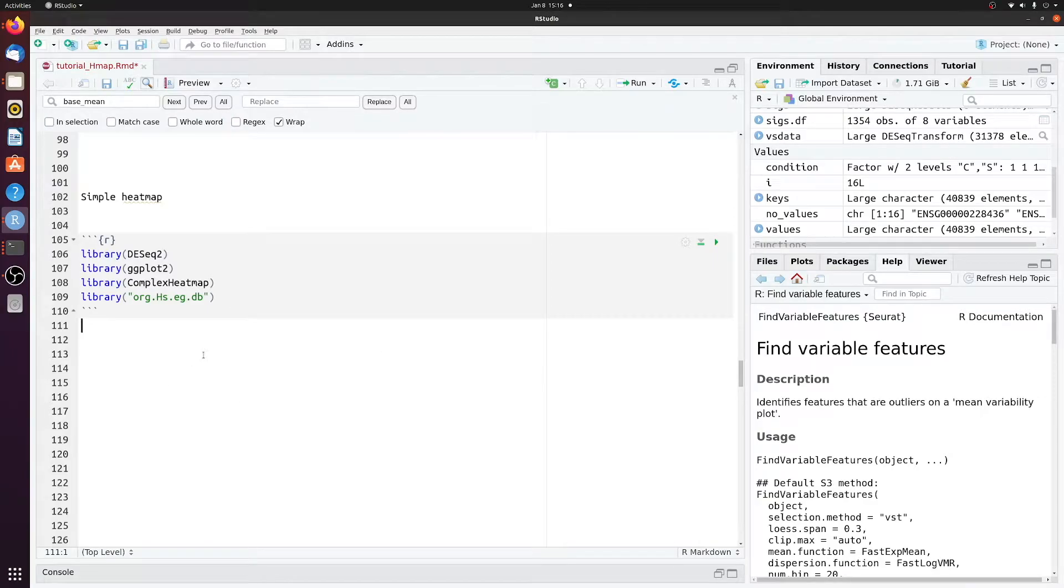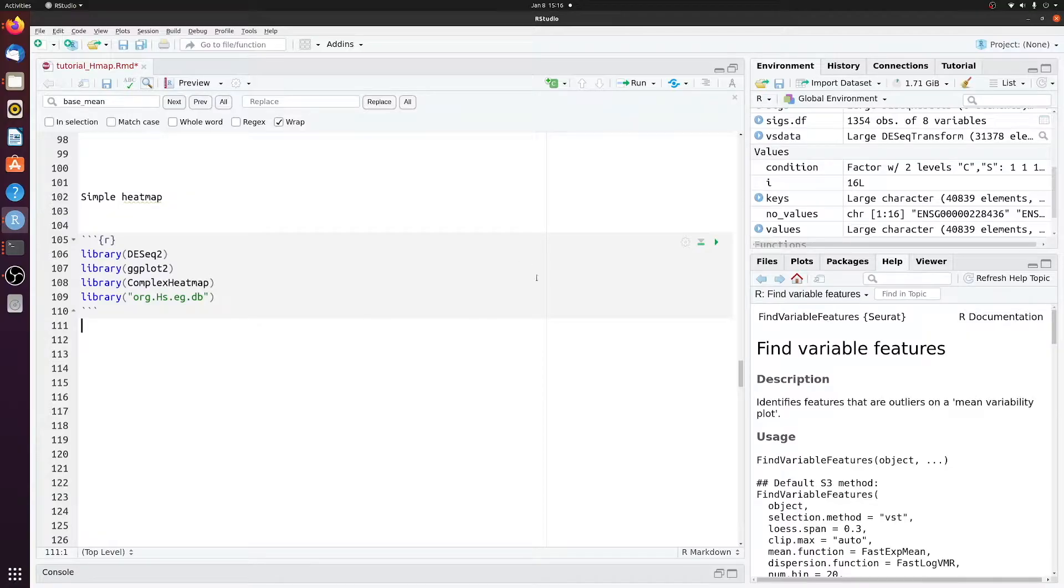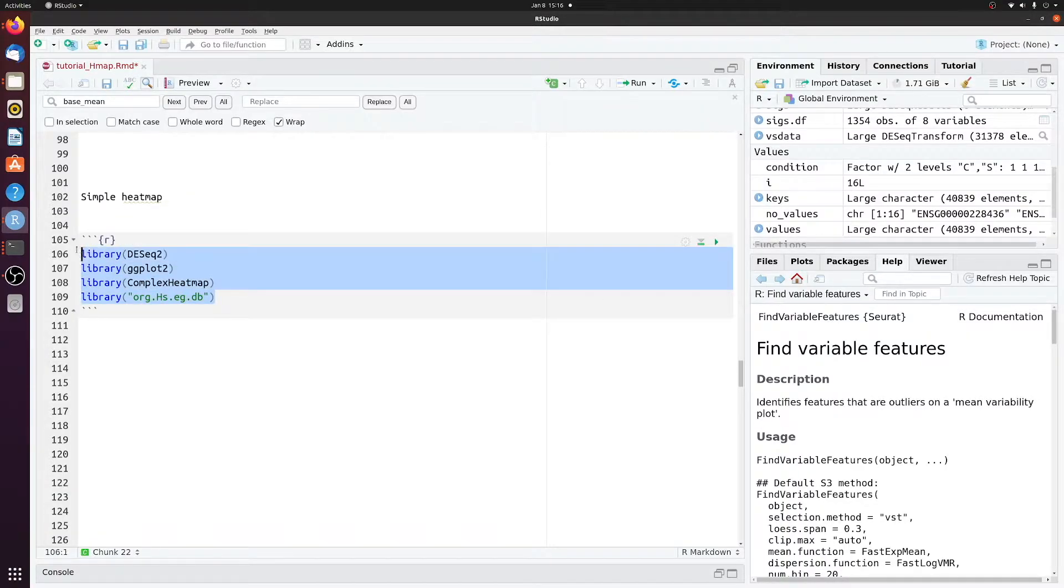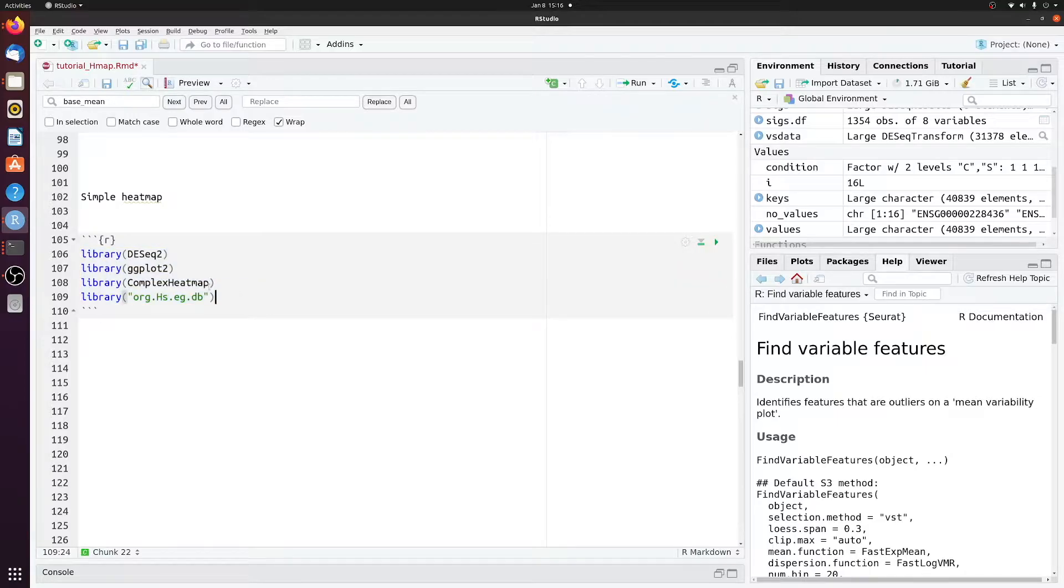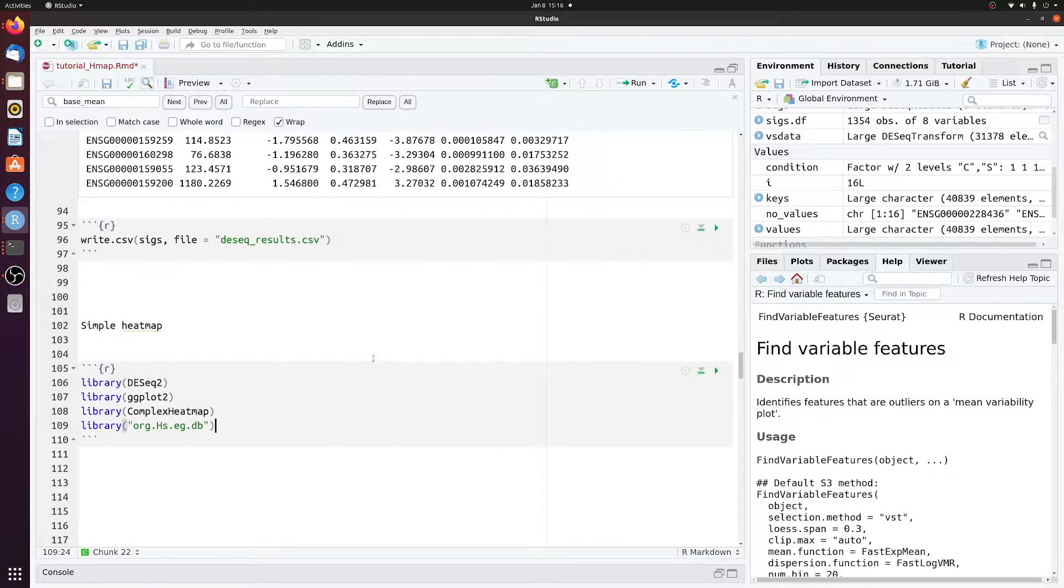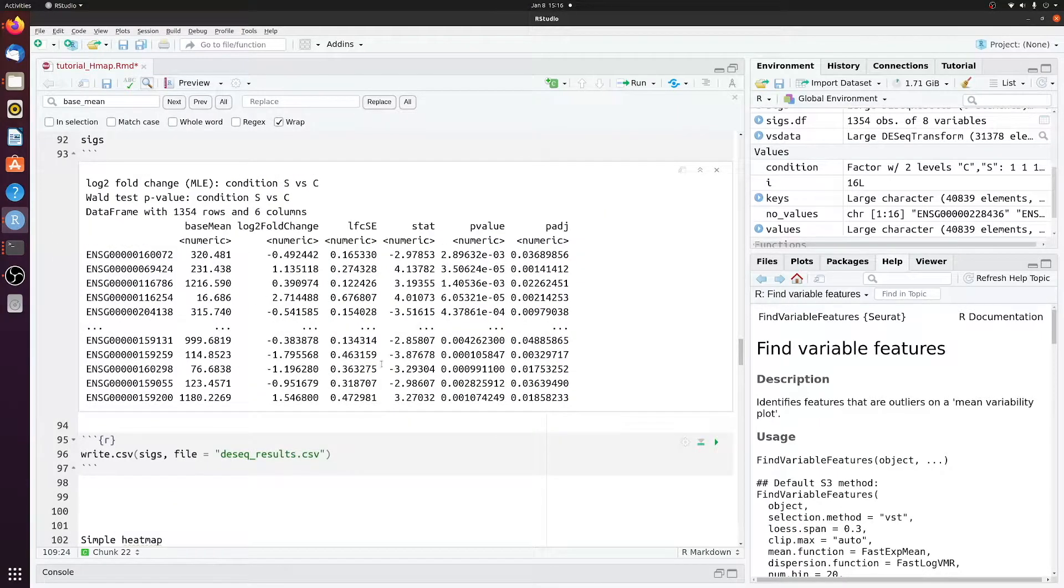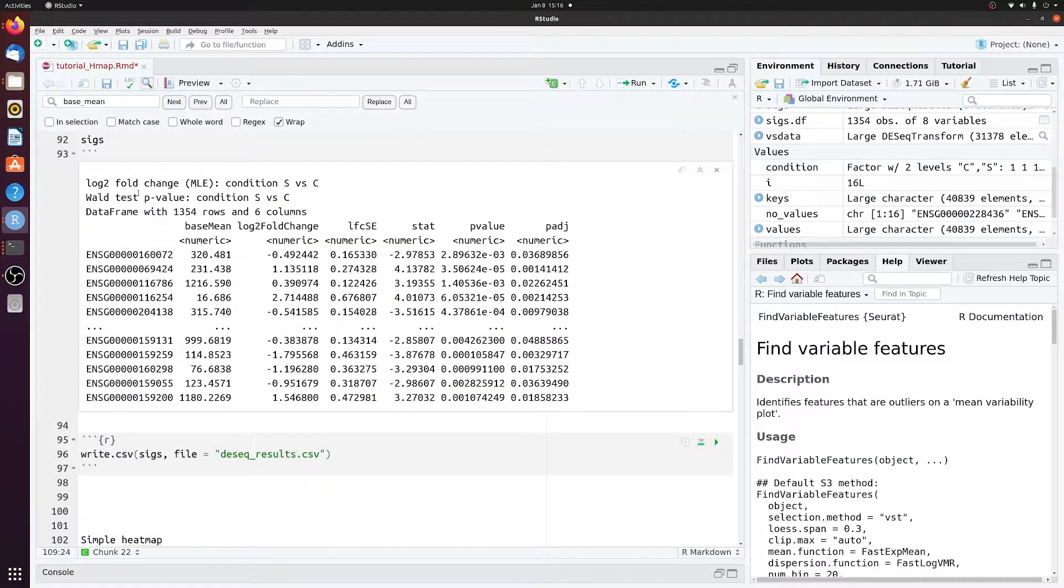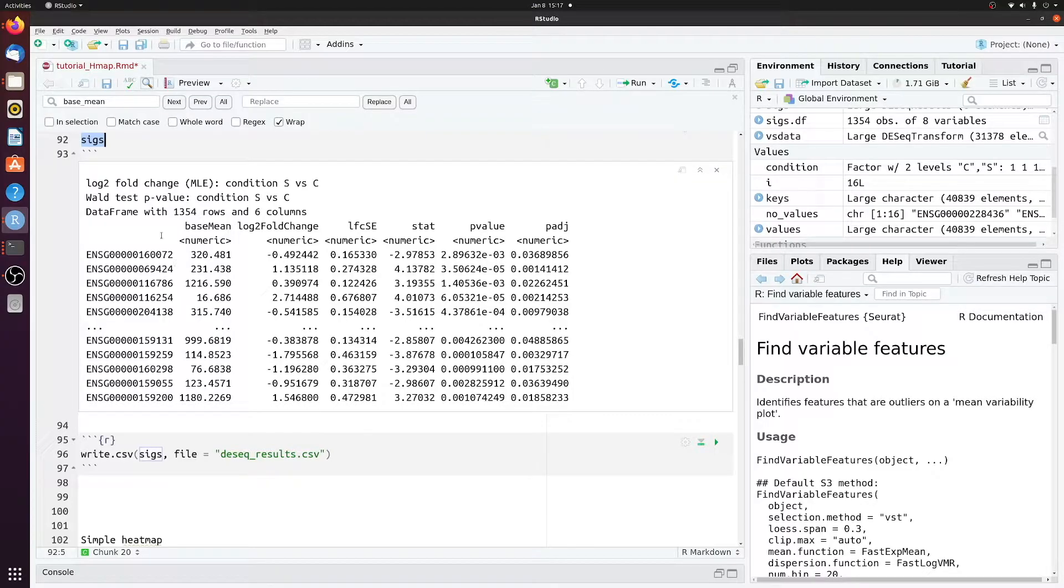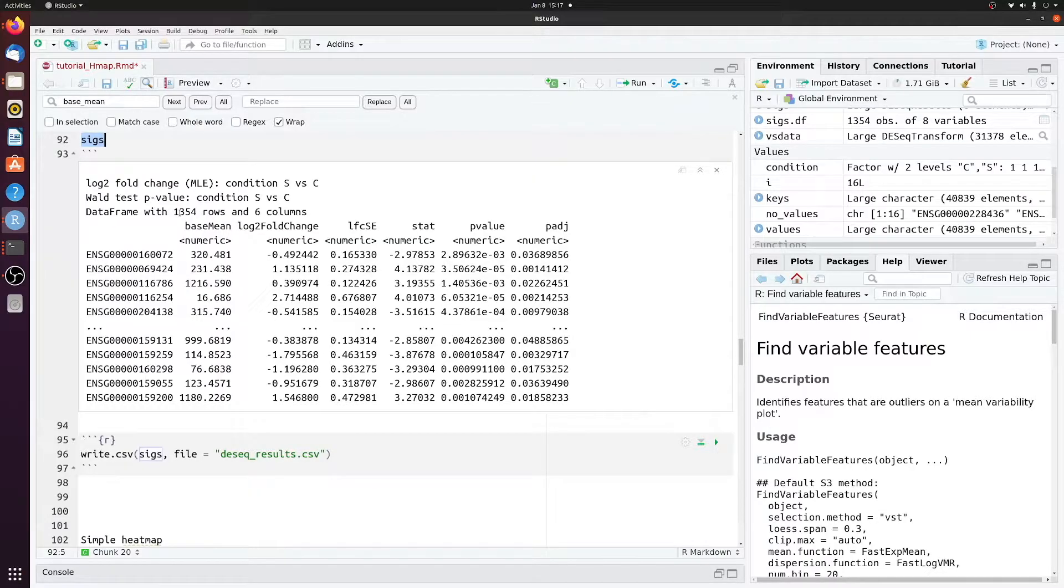All right, so I'm going to show you how to make a super simple heatmap instead of the more complex version I've shown in a previous video. These are the packages I have currently loaded. I'm just starting off where we left off at the end of the dseq tutorial with this table of differentially expressed genes. We have 1300.